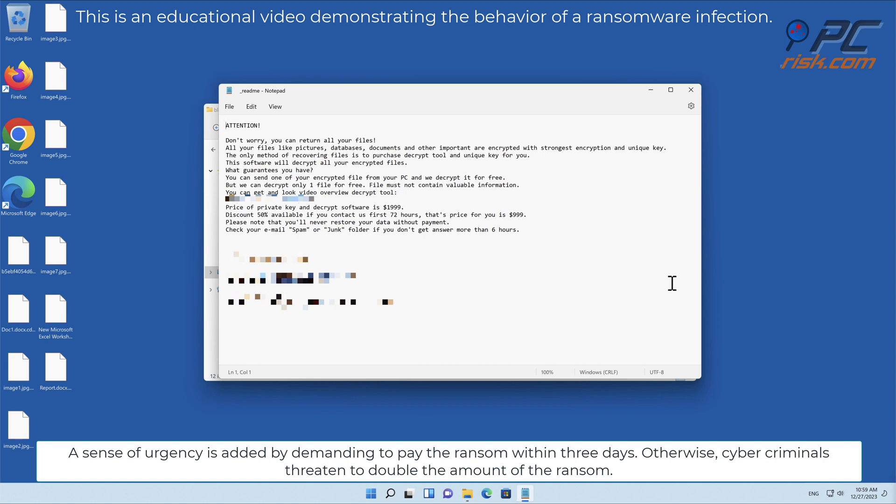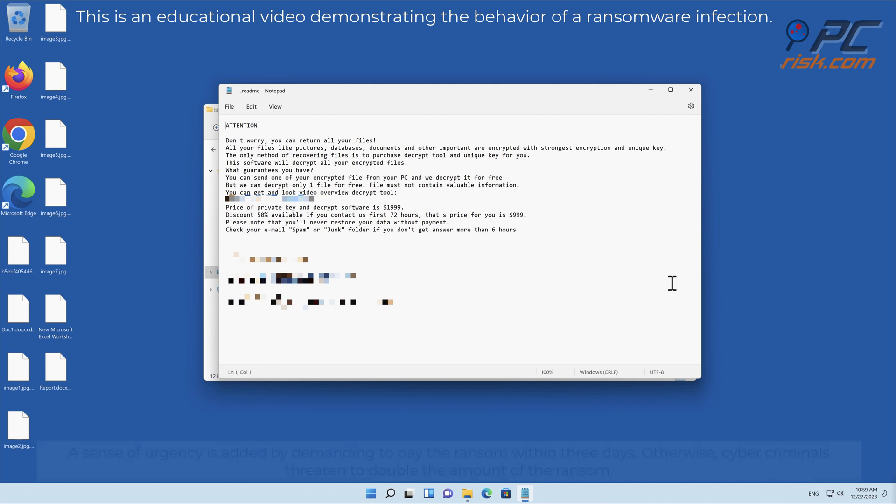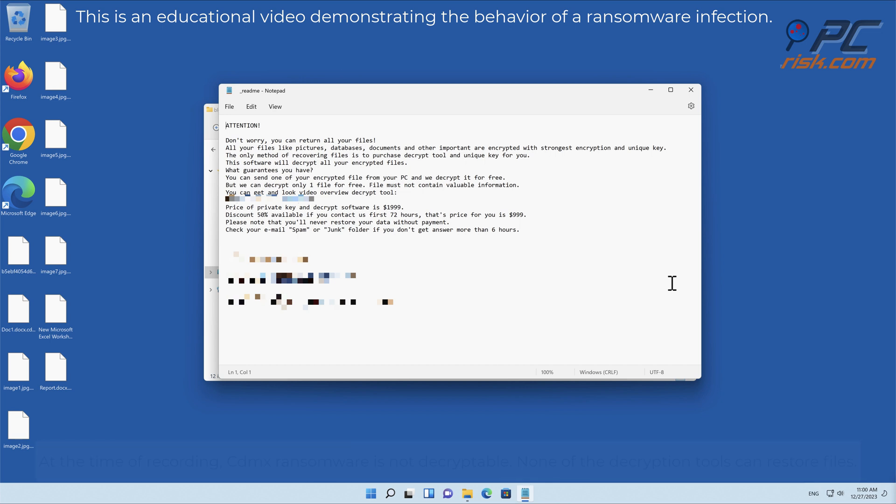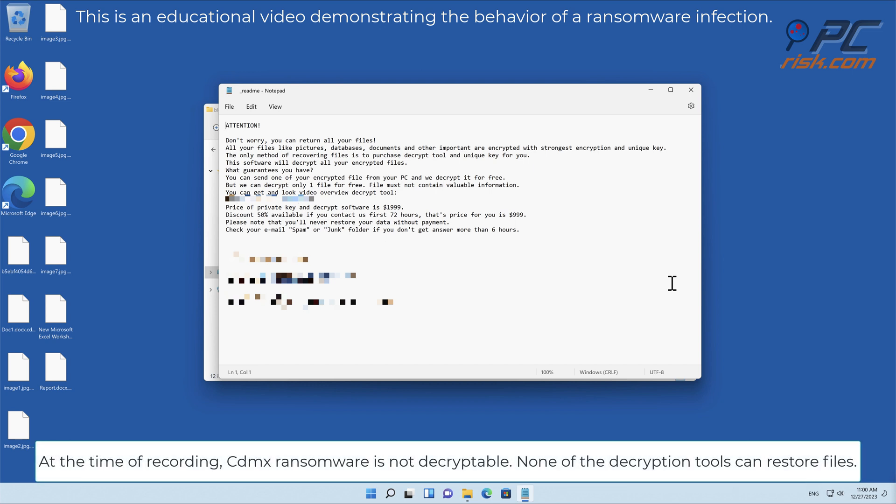Otherwise, cyber criminals threaten to double the amount of the ransom. To prove that they are capable of decrypting the files, cyber criminals offer to decrypt one unimportant file. At the time of recording, CDMX ransomware is not decryptable.